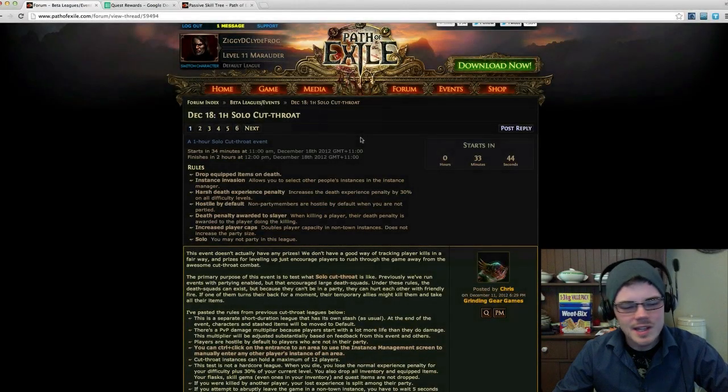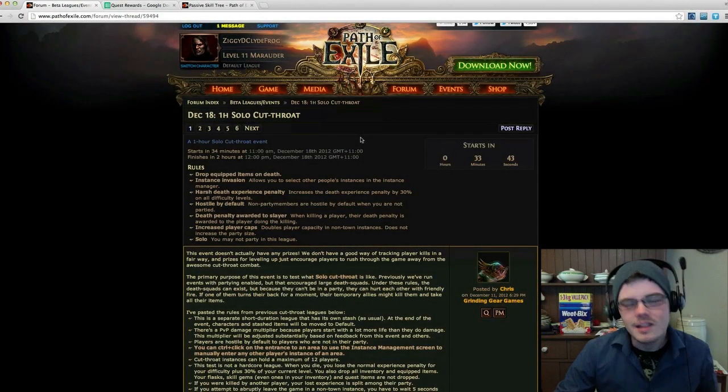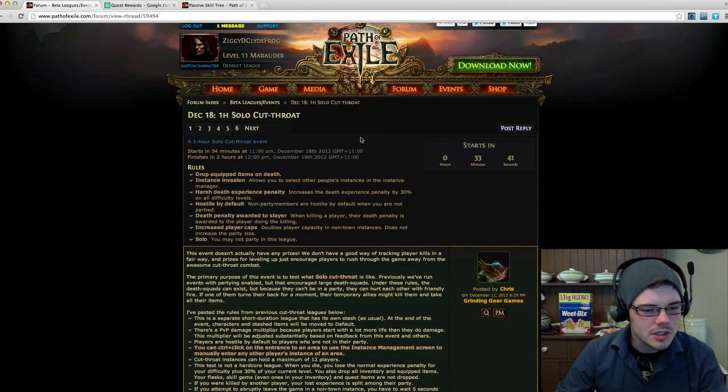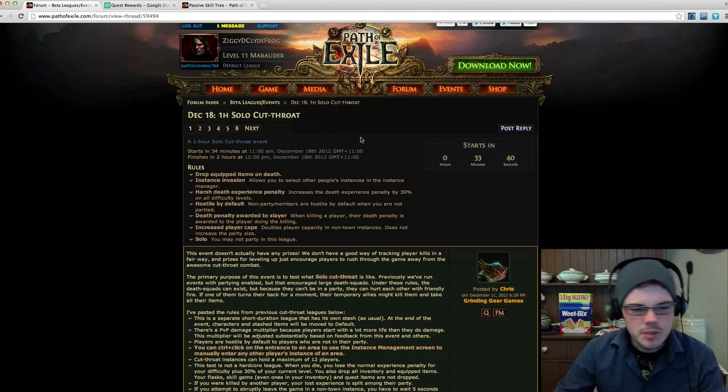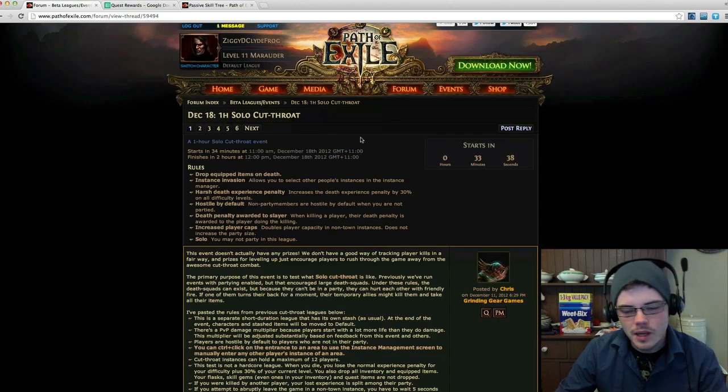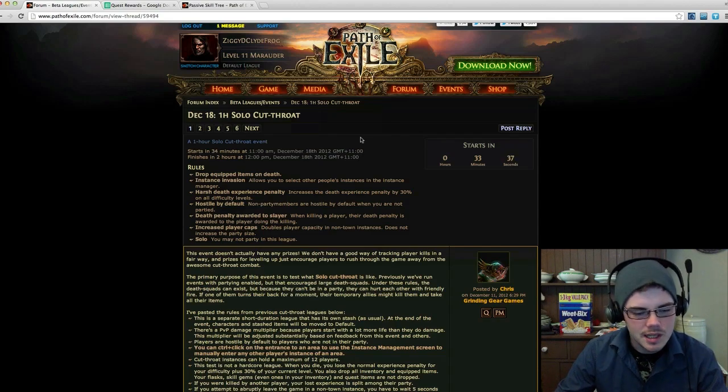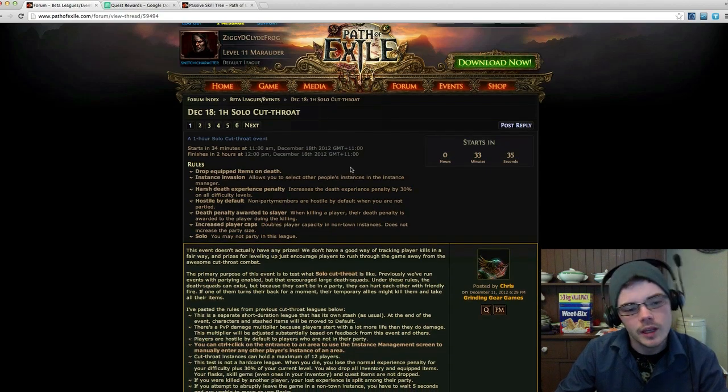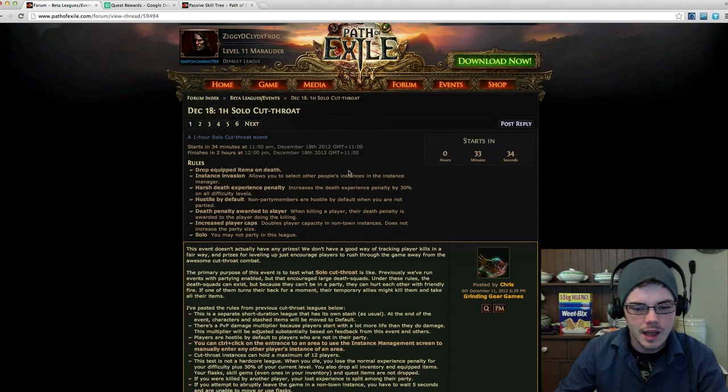G'day, ZiggyD here. It's about 10:30 AM on Tuesday morning here in Australia and I'm just preparing for my first ever solo cutthroat event. Actually, it's the first ever solo cutthroat event.